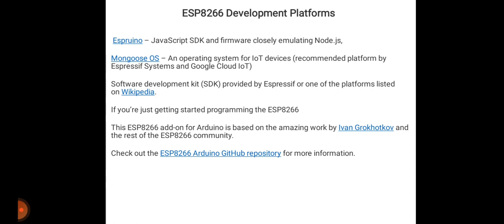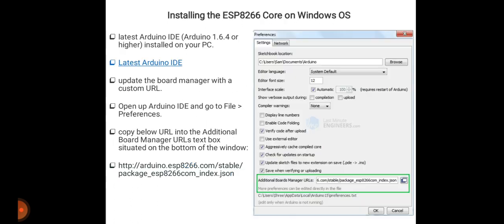Next we will see how to install ESP8266 core on Windows 8. Here you can see a figure showing the installation process. First of all, you need to have Arduino IDE installed, Arduino 1.6.4 or higher model on your PC. If you don't have this, I am giving the link for the latest Arduino IDE you can download from.